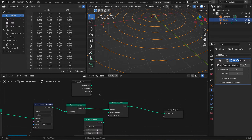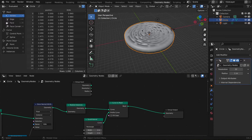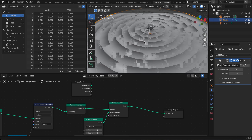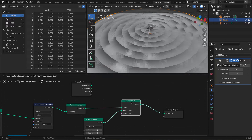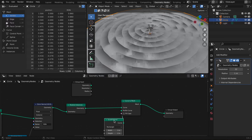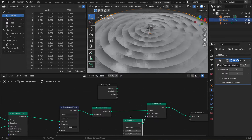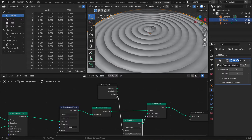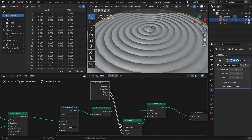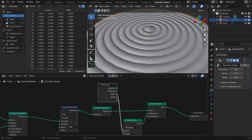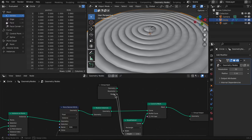You can see the colors forming. We're going to connect the Quadrilateral to the profile curve input on Curve to Mesh — it's starting to have the effect we want. Then in the Group Input, connect Width to the Radius and Height to the empty socket right there.